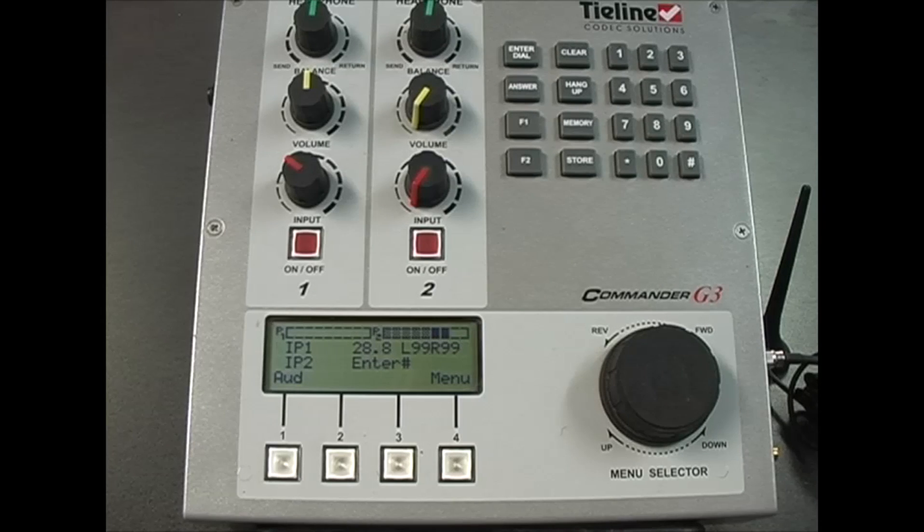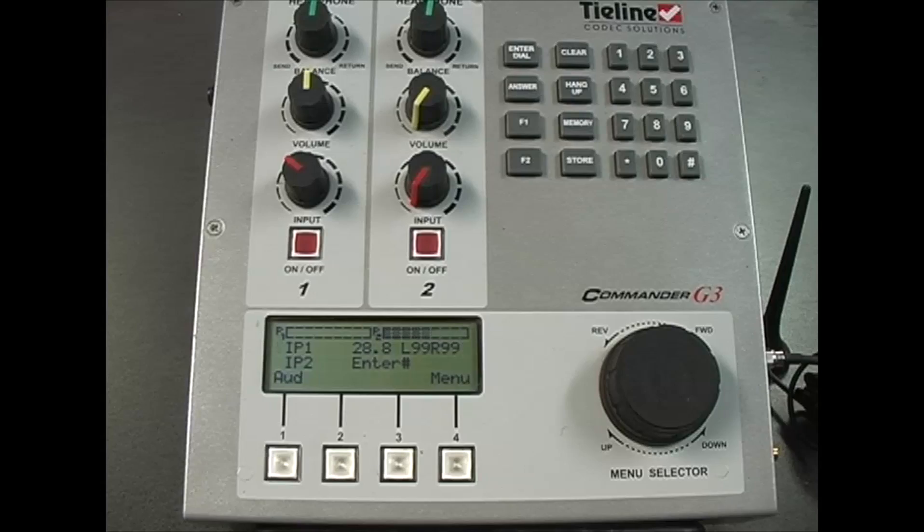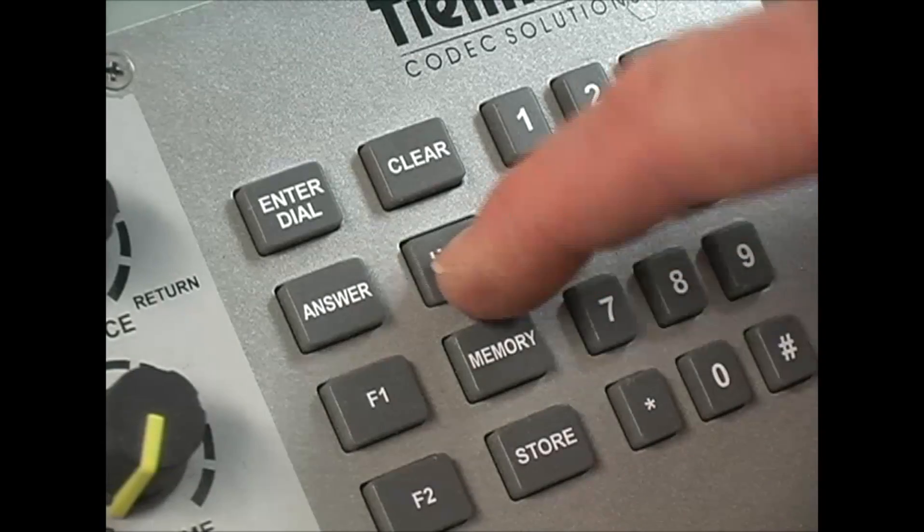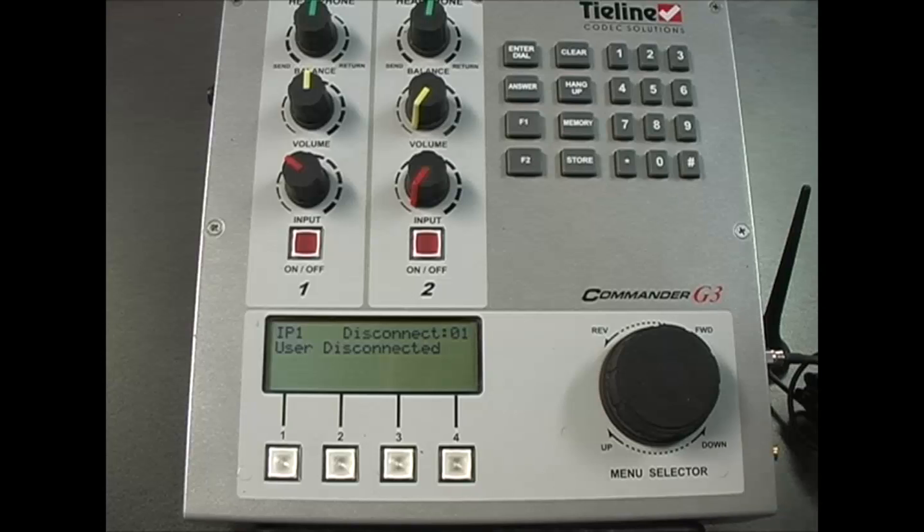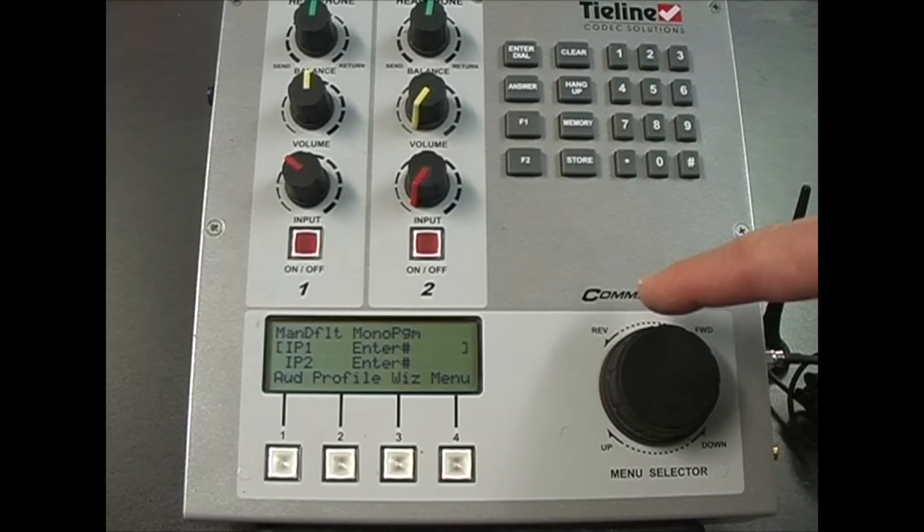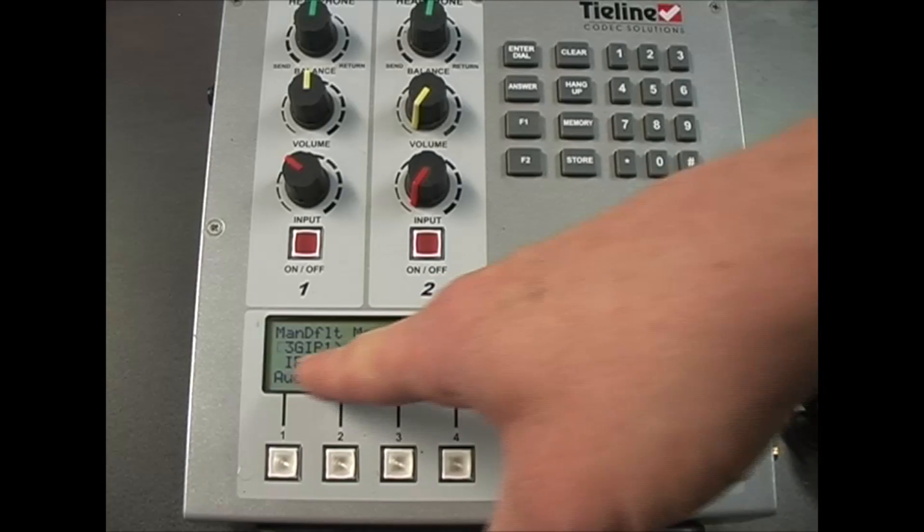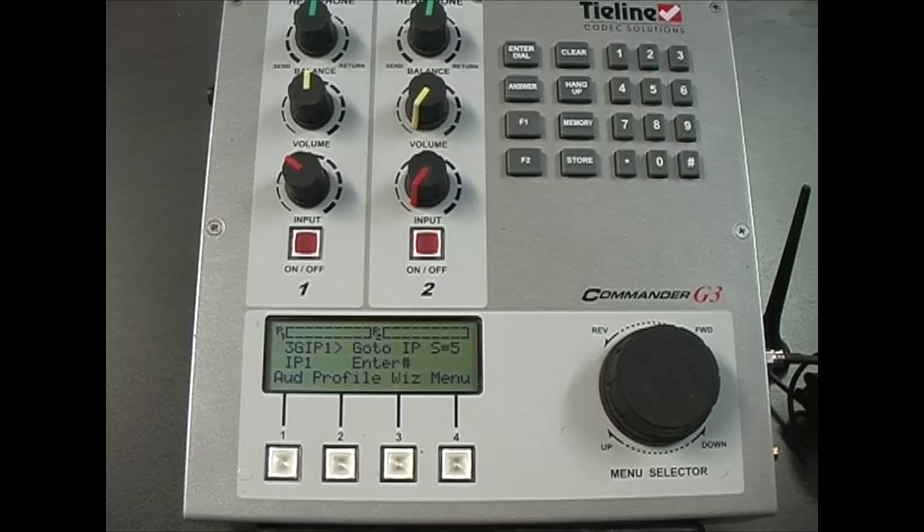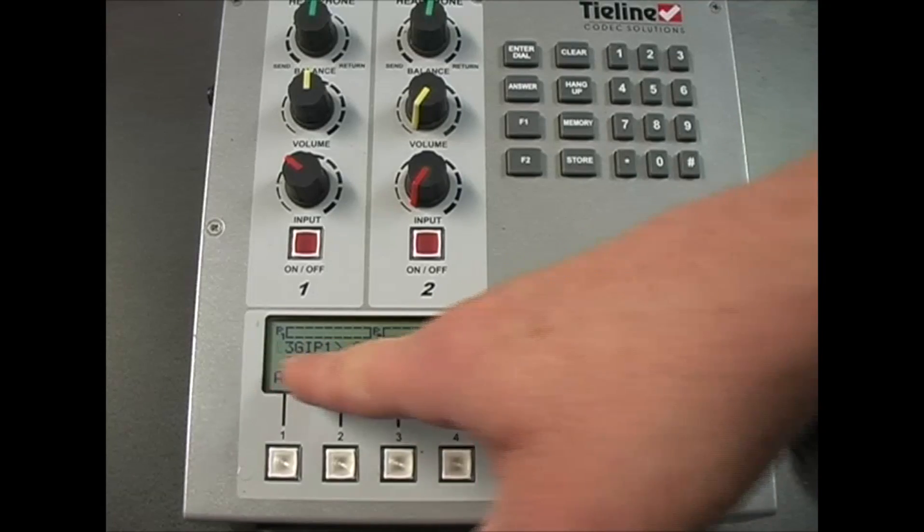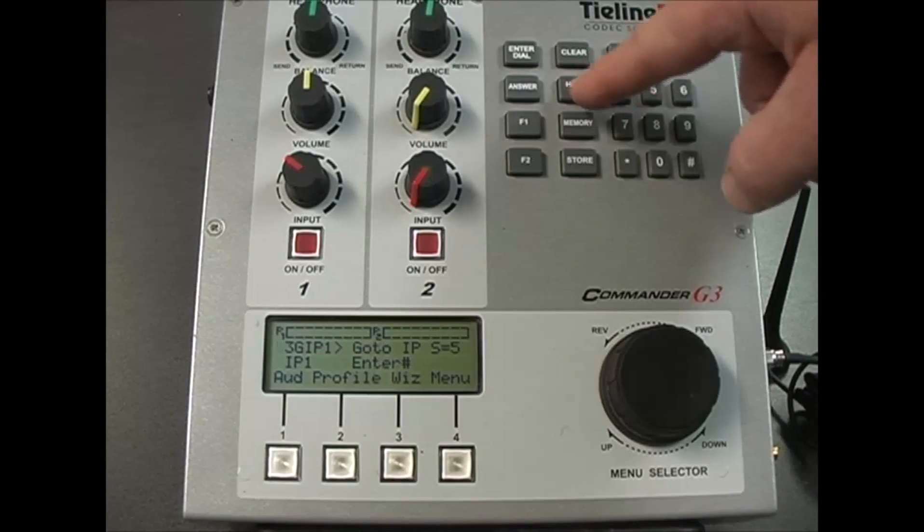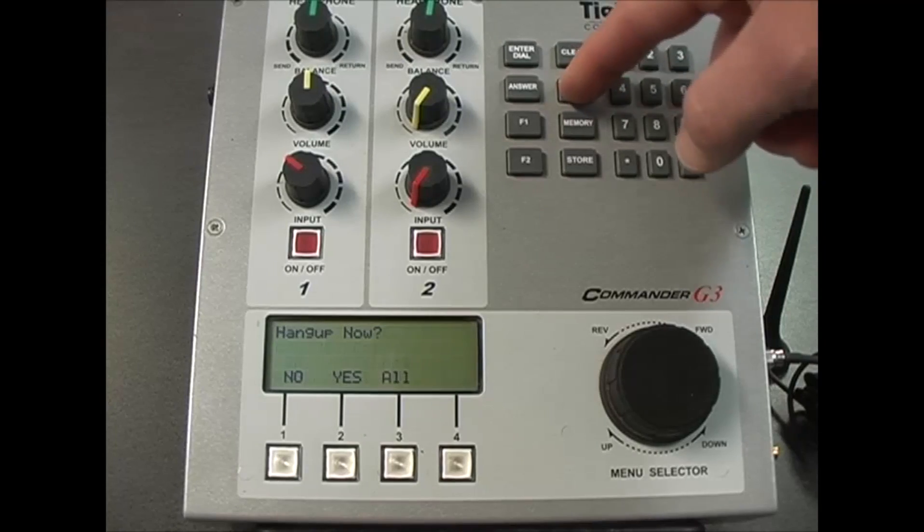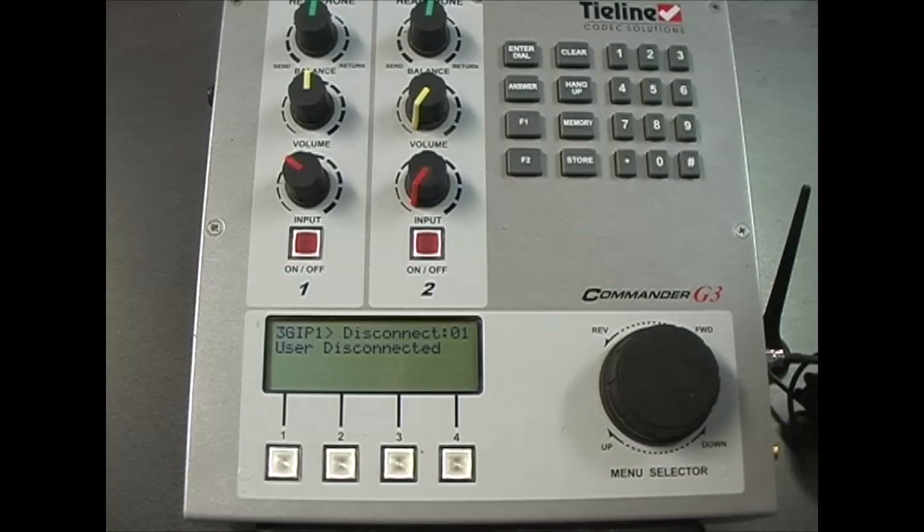Finally, to hang up your connection, ensure the square brackets are surrounding IP1, then press hang up. Confirm that you wish to hang up and the IP connection will disconnect. Next, hang up your 3G connection. Remember it is a two step process to connect and disconnect. Put the square brackets surrounding 3G IP1 and select hang up on the keypad and confirm you wish to hang up.